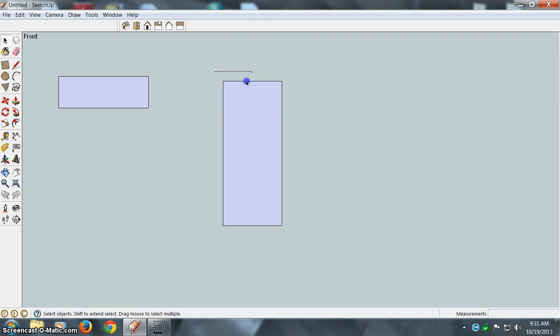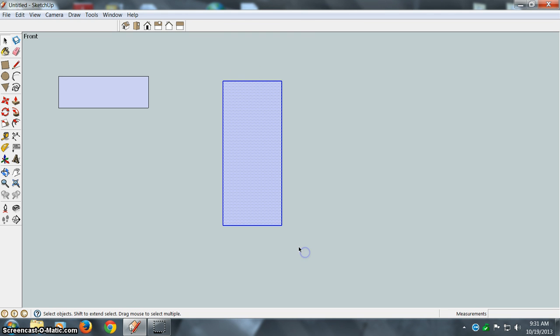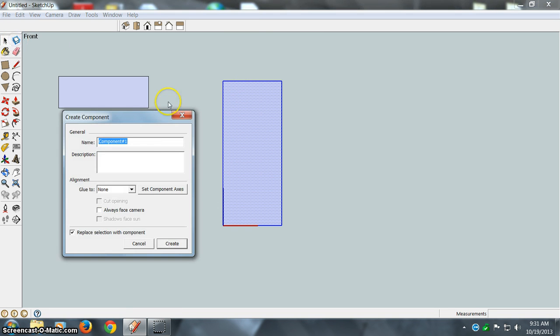Let's select this square rectangle here and I'm going to make it a component.